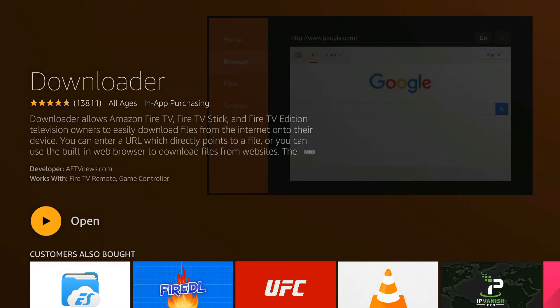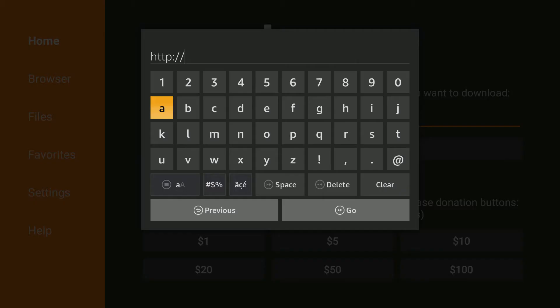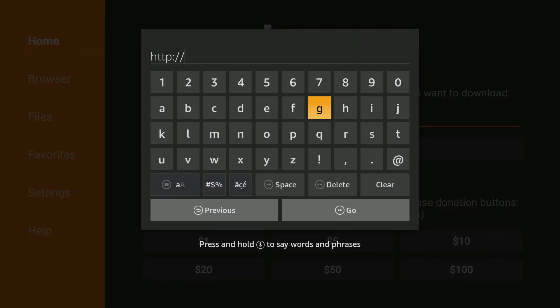When it gets there, where it says Open it would say Get for you, so you would click it. Then once it's done installing you would just open it straight from here, click Open. It'll take you right to where that blinking cursor is. Click there and type in this URL.